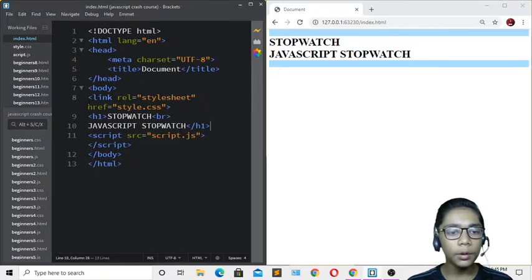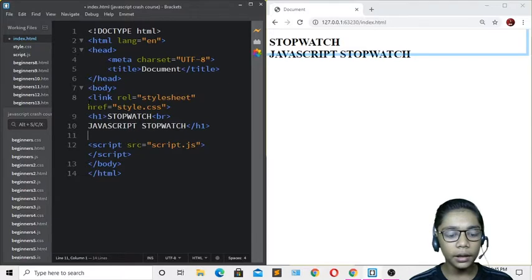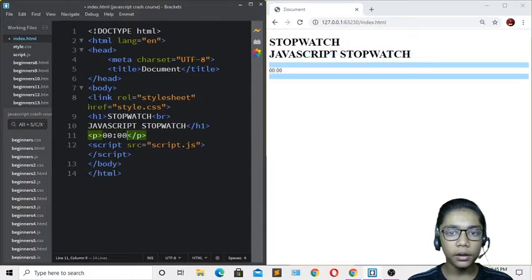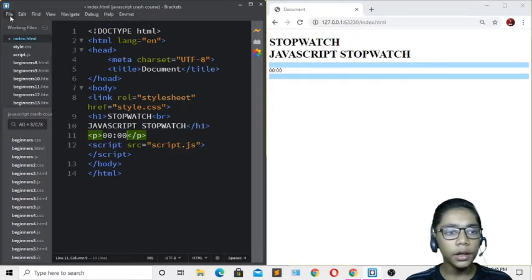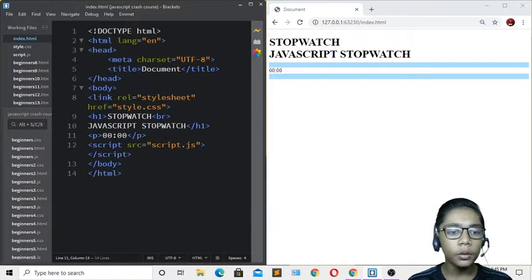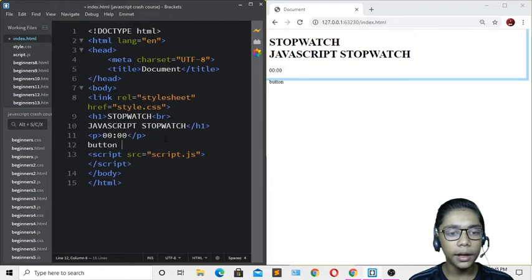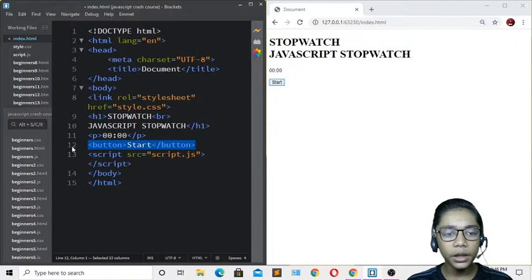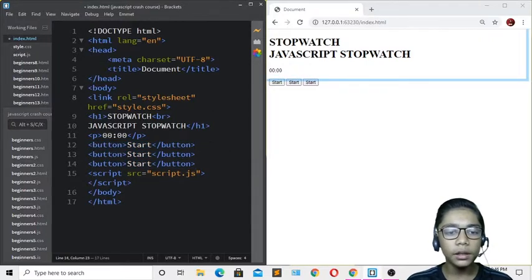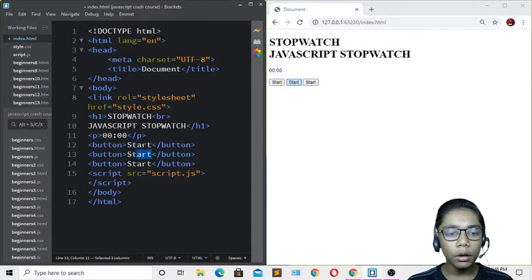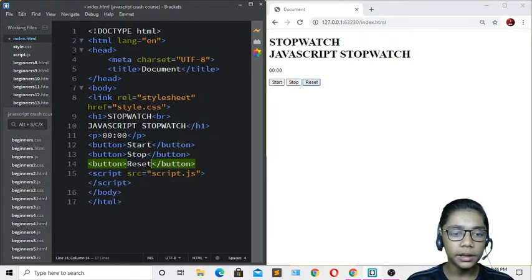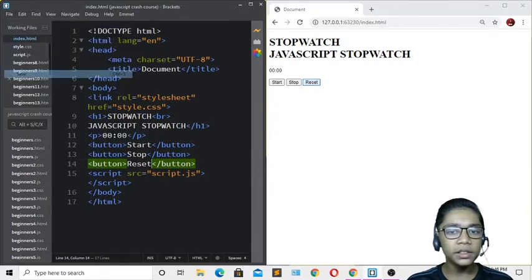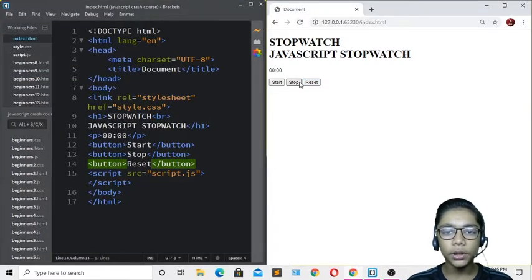Now I'll add a p tag for the time display. Then I'll write a button tag with the text 'Start', copy that and paste it two more times to create three buttons total, naming the second one 'Stop' and the third one 'Reset'. Hit save and refresh to see all the elements on the page.